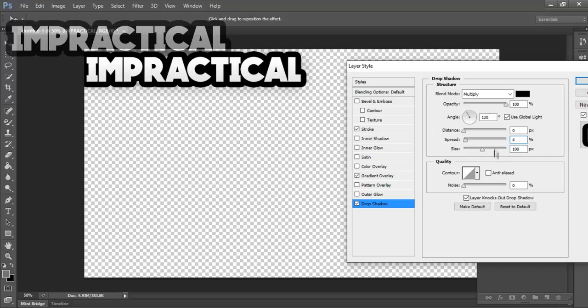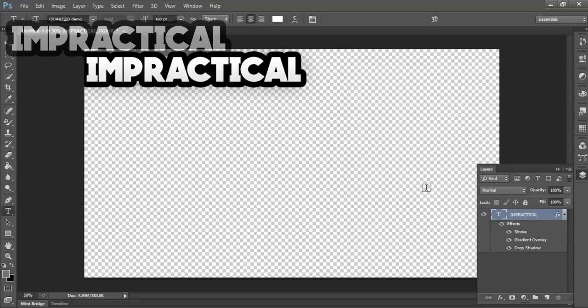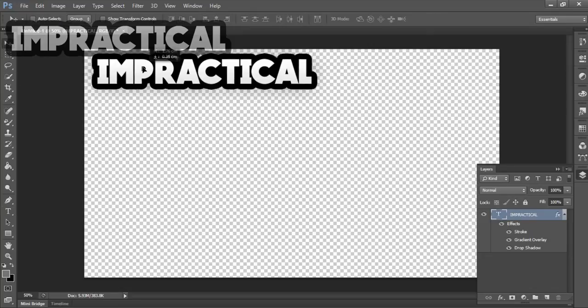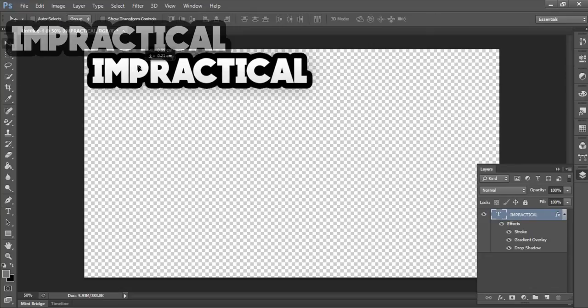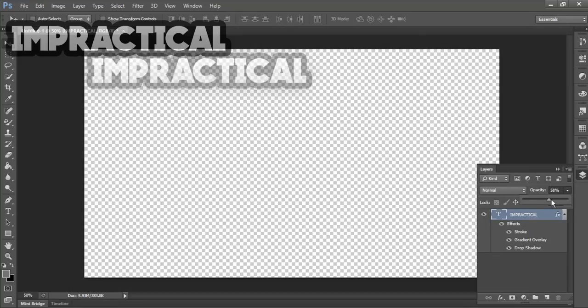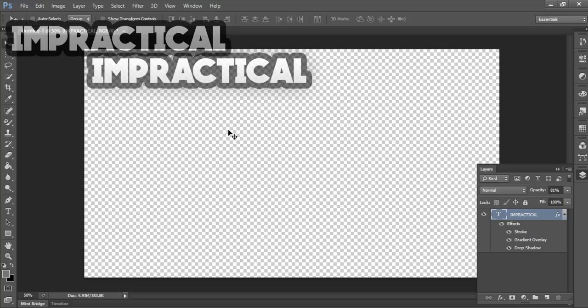Yeah, this one looks good, just about that. When you're satisfied, press OK. Now you want to shift and reduce the opacity, so maybe set it to 80, somewhere around 81. Yeah, that looks good.